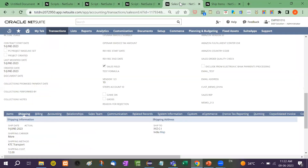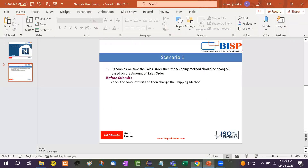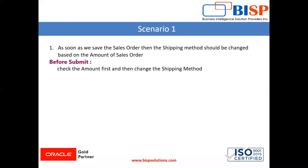So in this way the scenario is based on the client requirement — if the amount is greater than a particular limit, the ship method should automatically change. This is a very important scenario that often comes up when working on a live project. Keep practicing this, and if you have any doubts, write them in the comment box and I will try to resolve them. If you haven't subscribed to my channel, please subscribe.